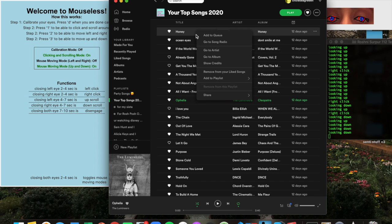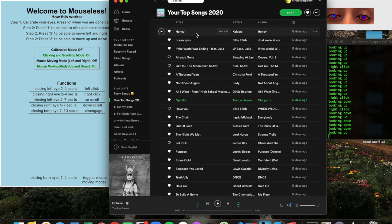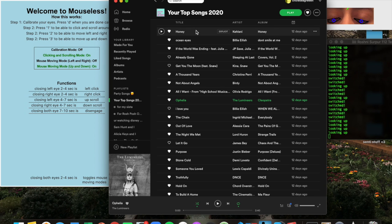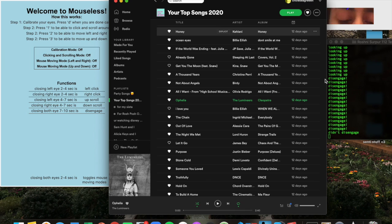Lastly, if you want to turn the program off, all you have to do is close your eyes between seven and ten seconds, and it'll disengage automatically and turn all of the modes off.